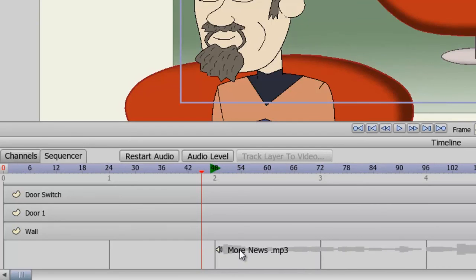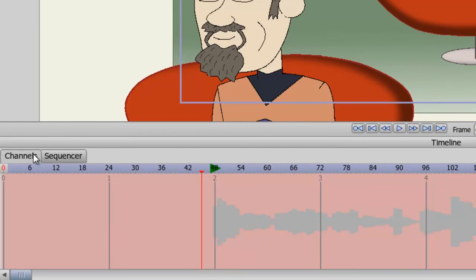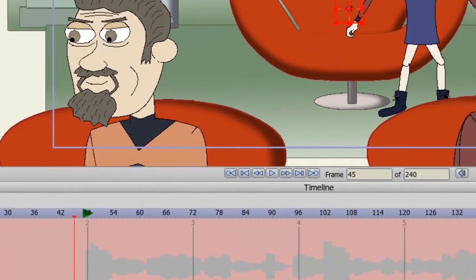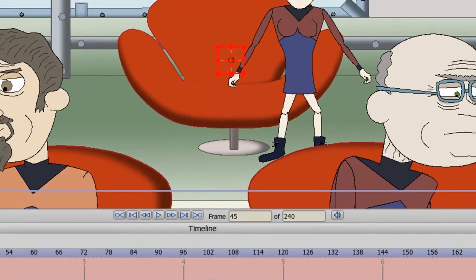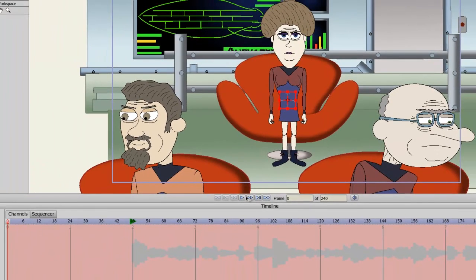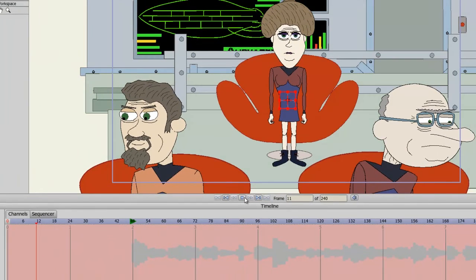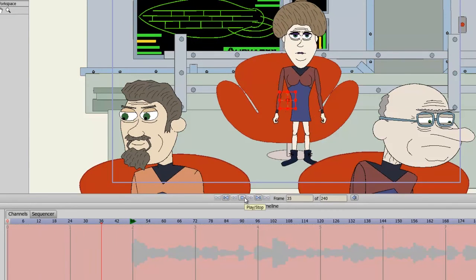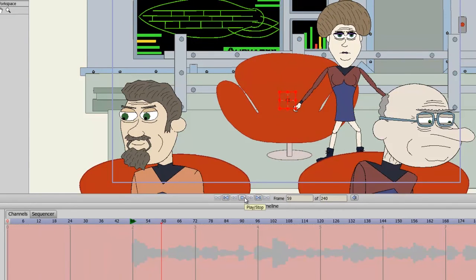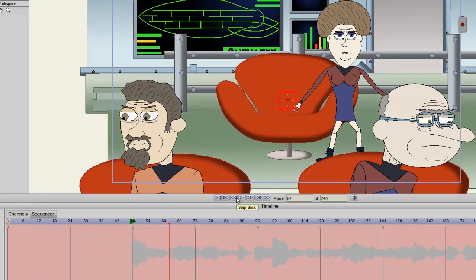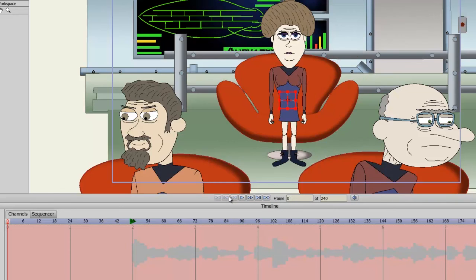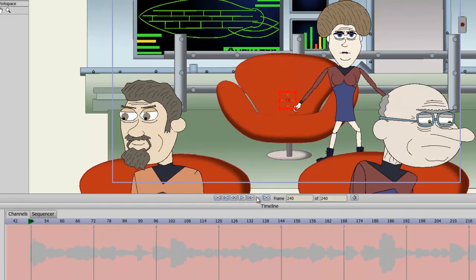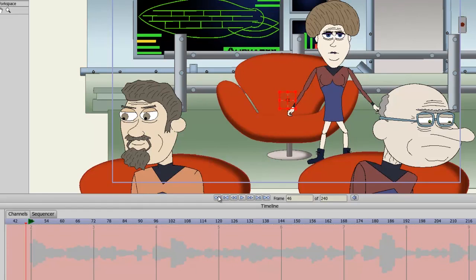Now going back here to our channels, I want to point out a couple more things. At the top of your timeline you have buttons. So if we hit the play button, you can see that your timeline will play out. There's also a step backwards button, which will go back one frame. You can also go forward one frame. You can rewind all the way back to the beginning. Or you can go all the way to the end of your frames. Or you can go back to the recent keyframe. Or go forward to the next keyframe.